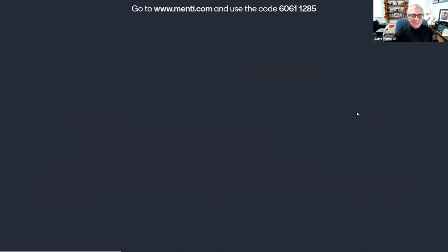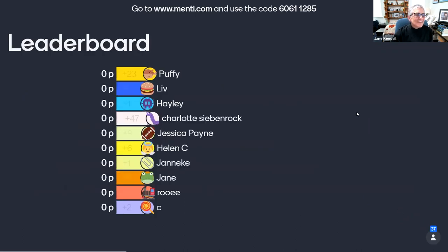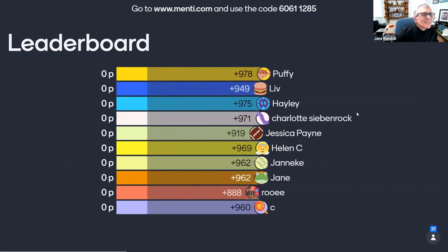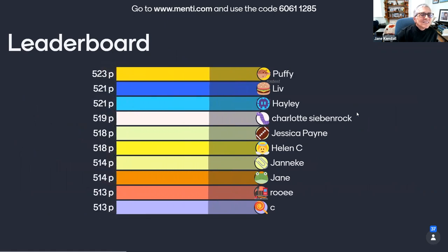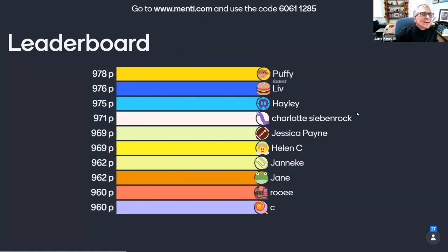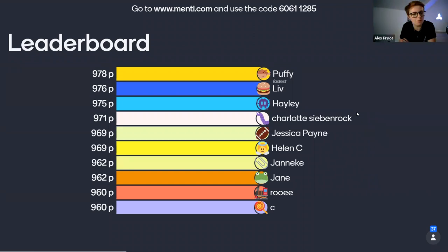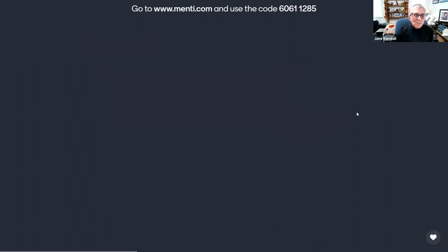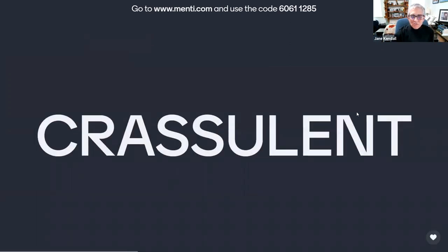Now let's check the leaderboard and see who's ahead. We have quite a lot of people with the right answer, but the person who scored the highest — 978 points — is Puffy. I don't know who Puffy is, but Puffy is a puffer fish by the look of it. Well done, Puffy. However, at this stage it is all to play for, because we do have another three questions. If you haven't scored at all, you definitely have a chance still of taking the game.